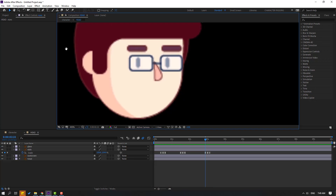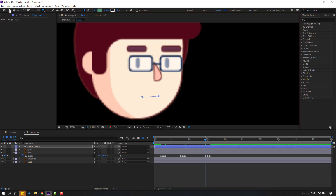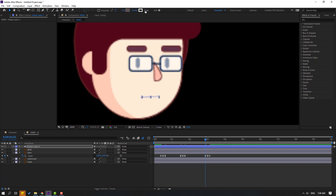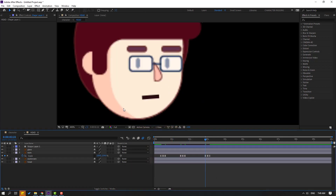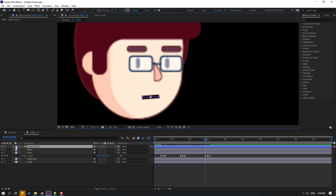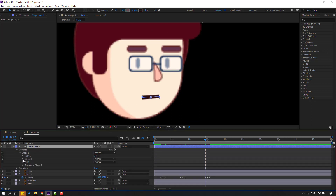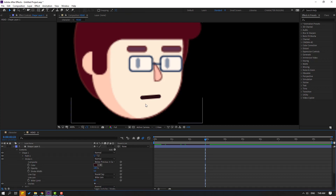Go to the pen tool and draw the mouth shape. Click the selection tool, go to Fill and select None. Go to Stroke, change the stroke width and color — use the eyedropper to sample a color, then change it to black. For smooth layer, go to Contents, Shape 1, Stroke, and change the Line Cap to Round Cap.